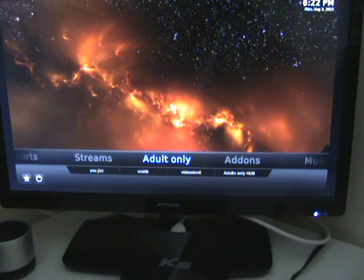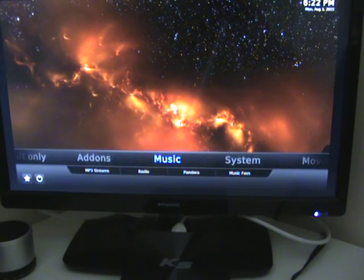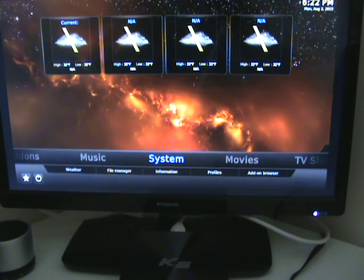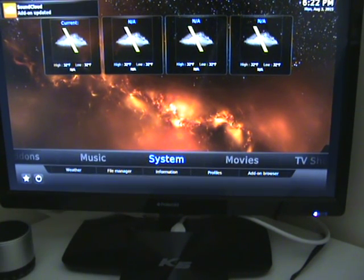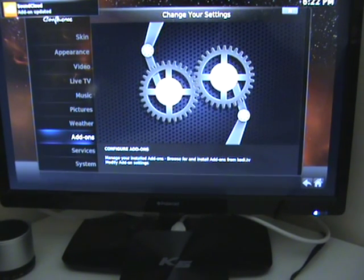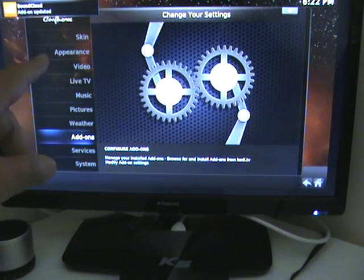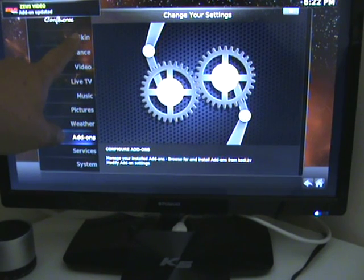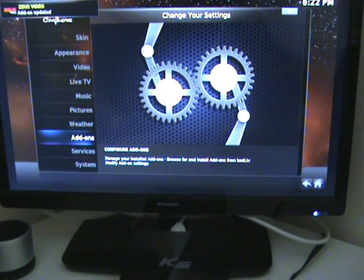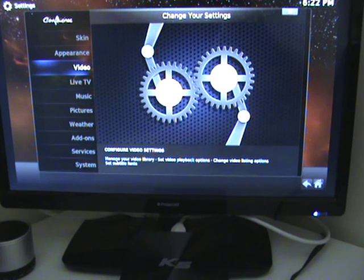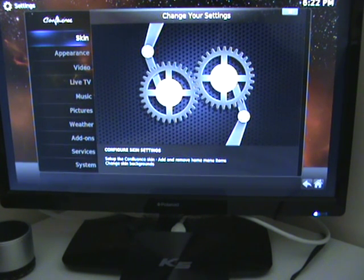In order to do this, we're going to come along to System, and when it's lit in blue, click the OK button. We now look at the skin section, so we highlight the word Skin and click OK.